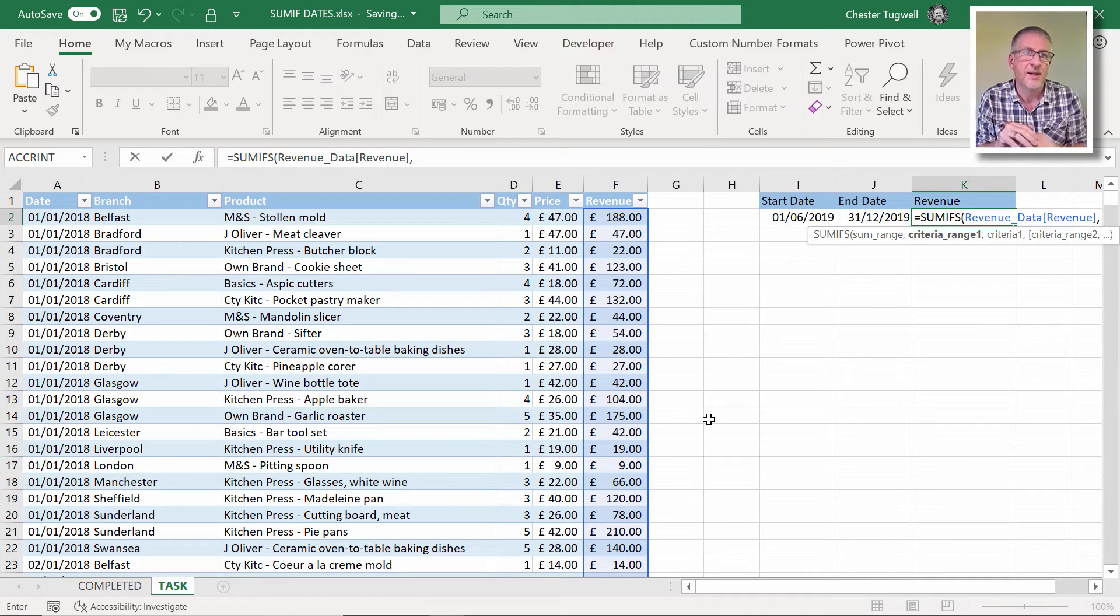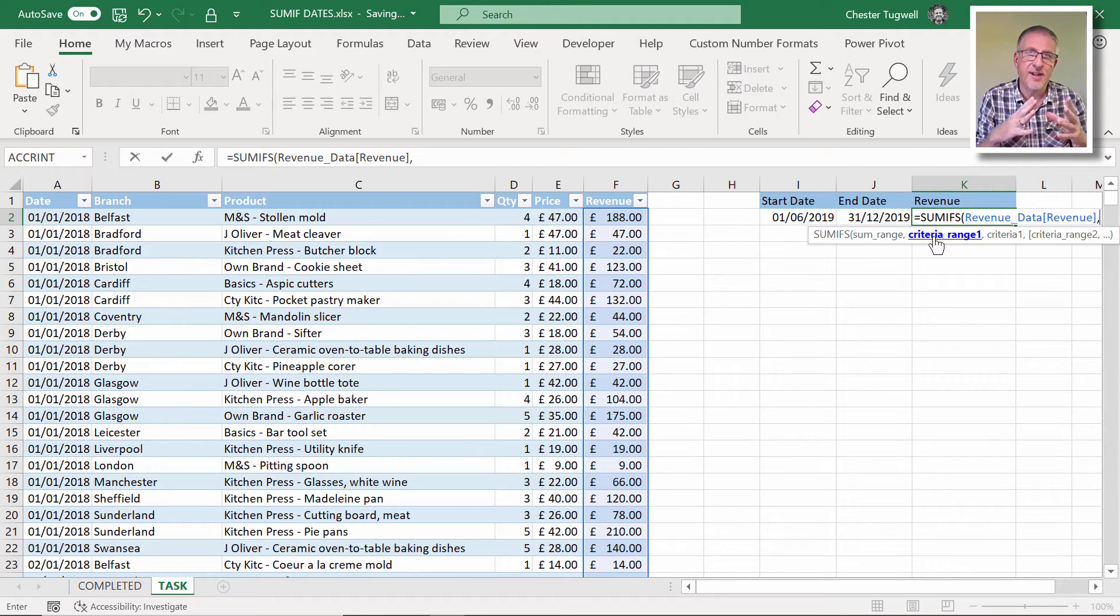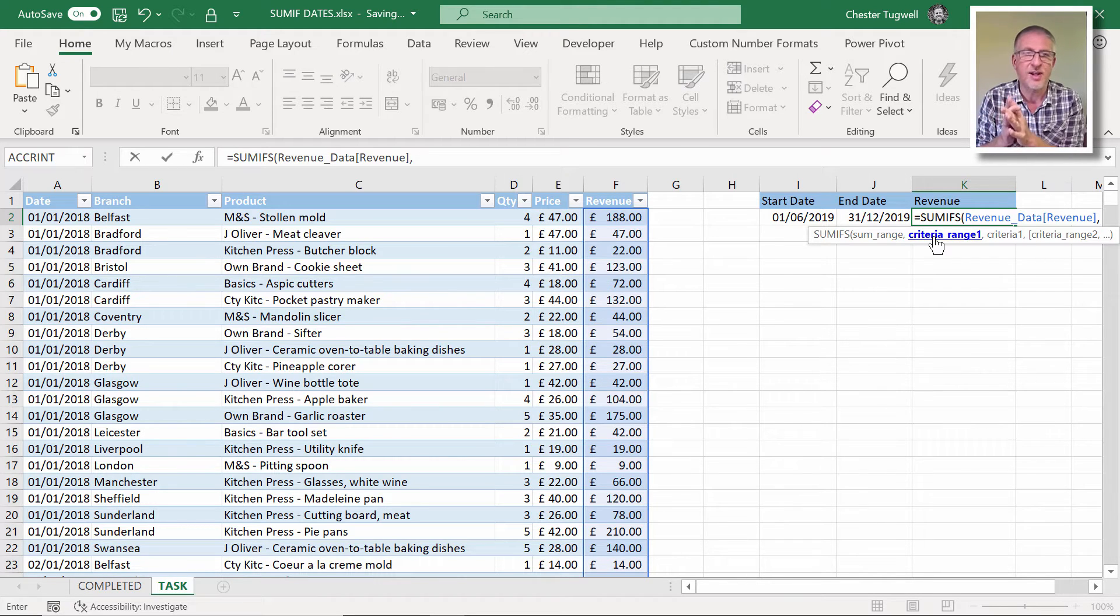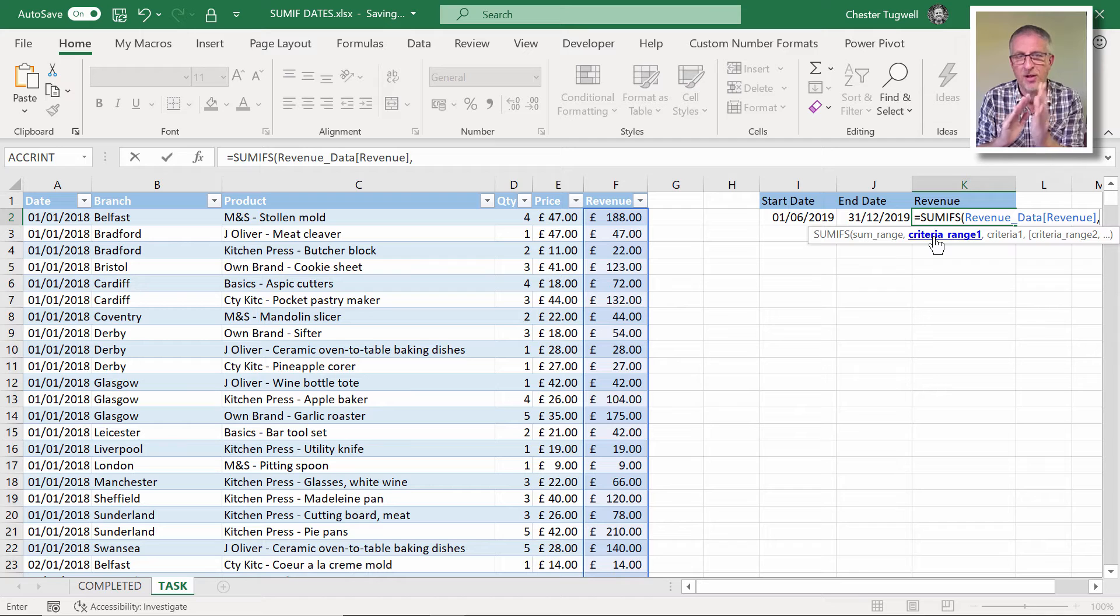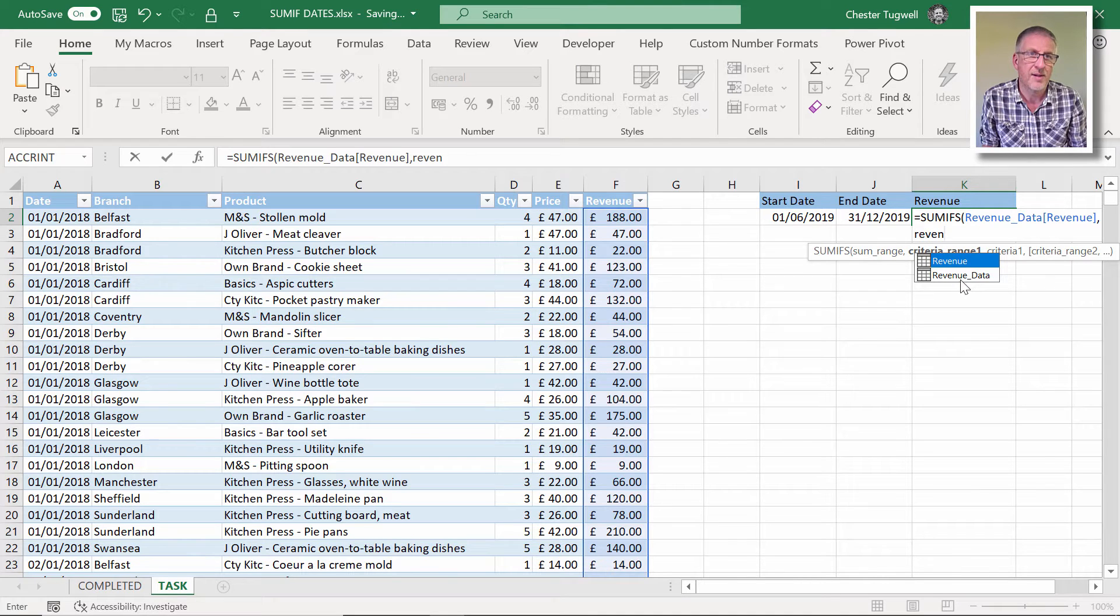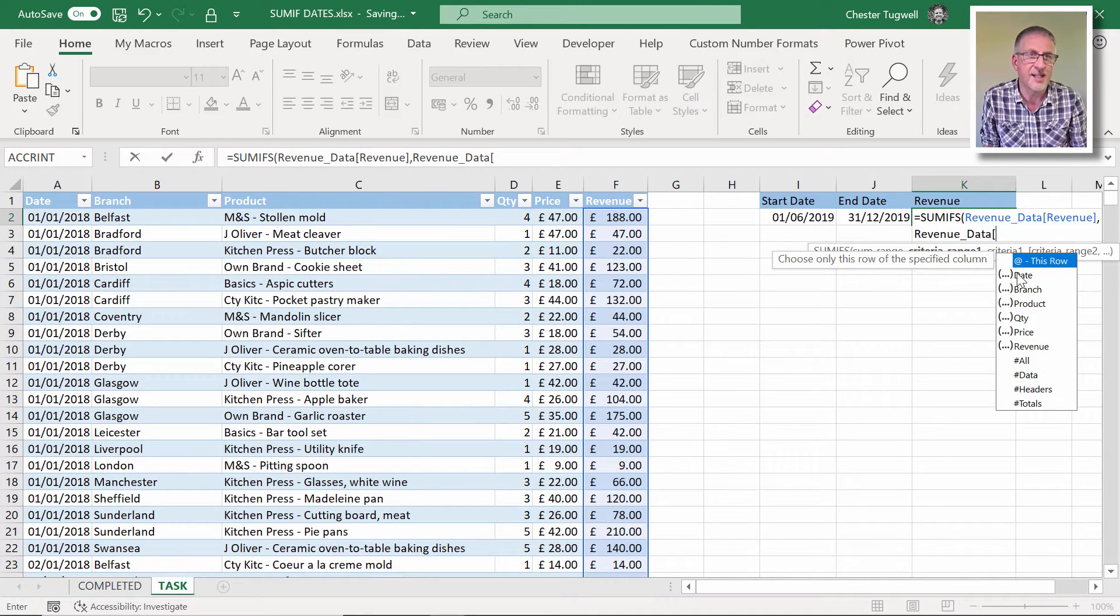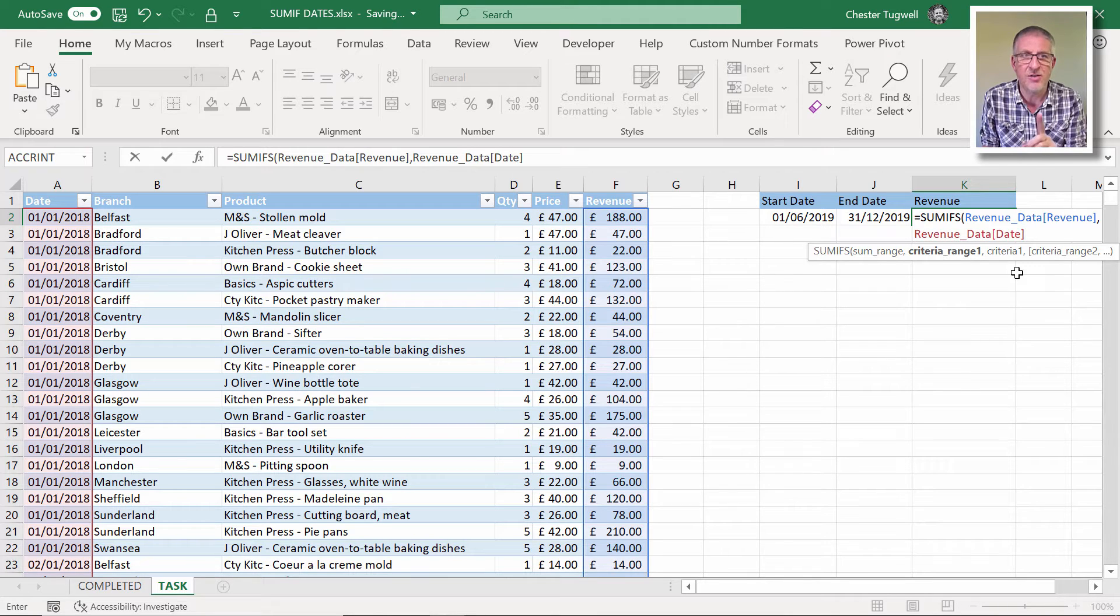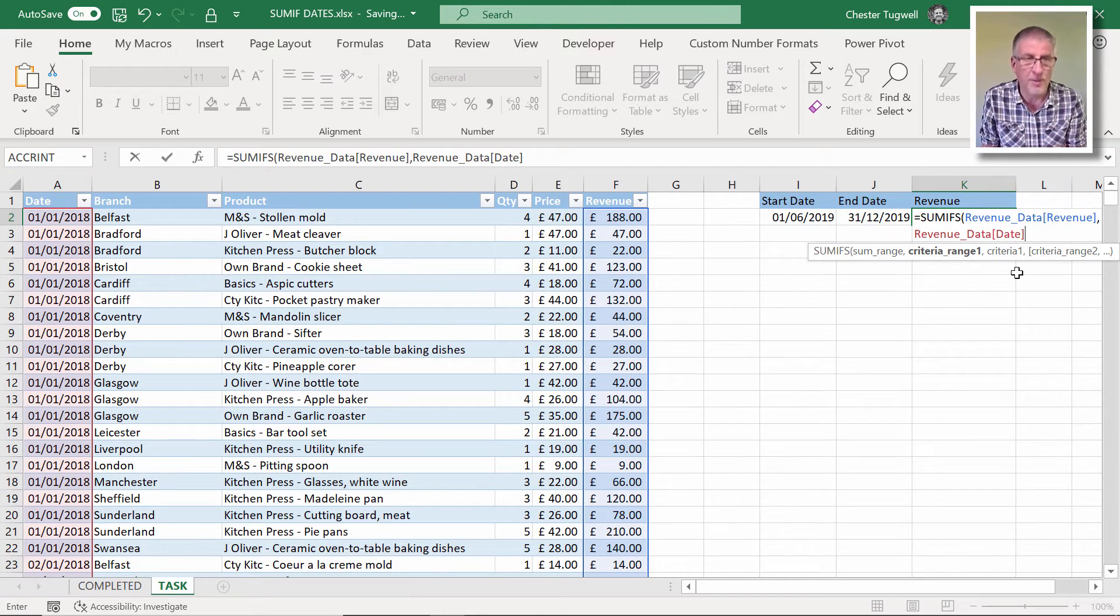Comma. Now the next argument you can see here is criteria range one. Now if the argument has got the word range in it, that means column. It could mean row, but it means column, in this context anyway. Criteria range one. So we are applying criteria to the date column. So I'm going to type in revenue data again, open the square bracket and date, close square bracket. Okay. So that is the criteria range one. That's the column I'm applying the first criteria to.